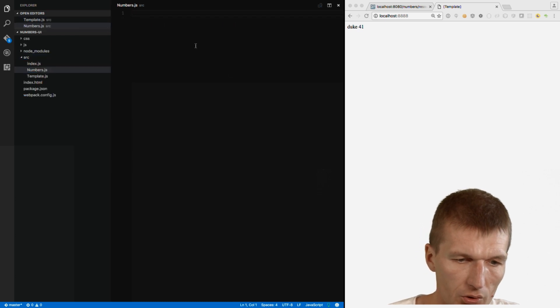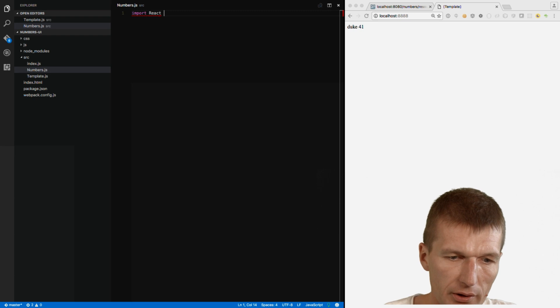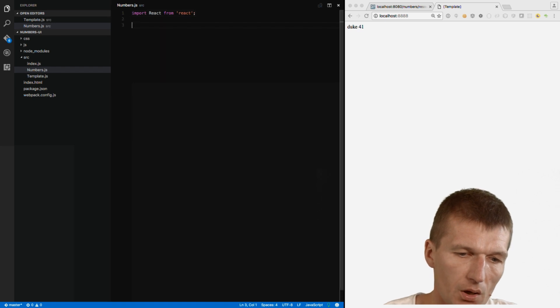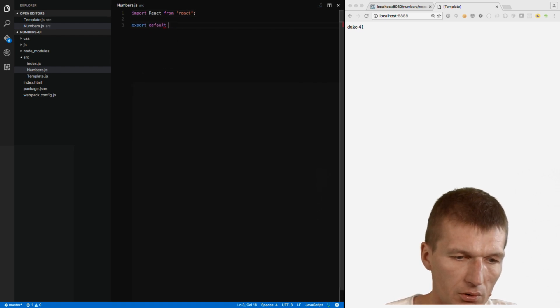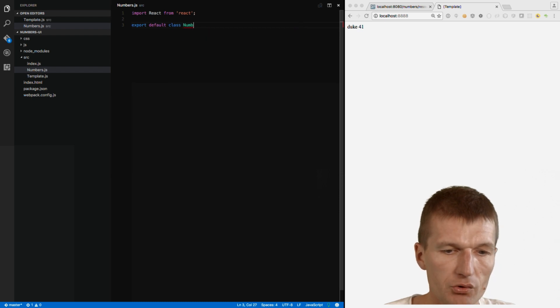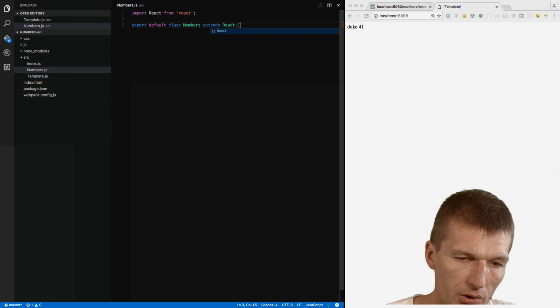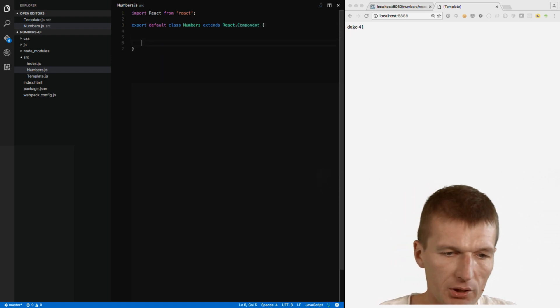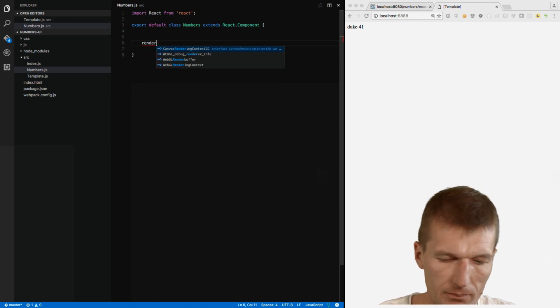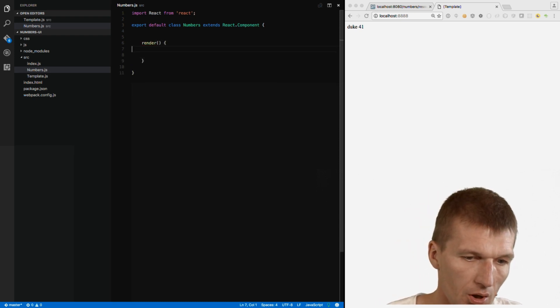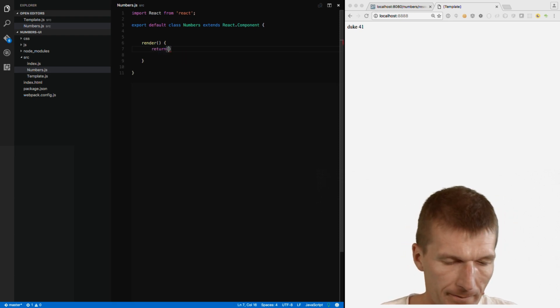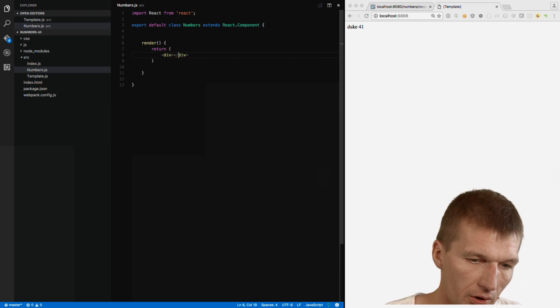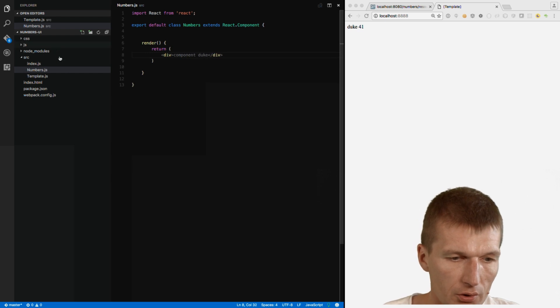Okay. Now, what I would like to do is to introduce a React component called num. And this is going to be a component. So I would have to import React from React. Export default class. The class is called numbers. And it extends React component. And we'll have to implement at least one method. Render. And this method will return a div and say component Duke.